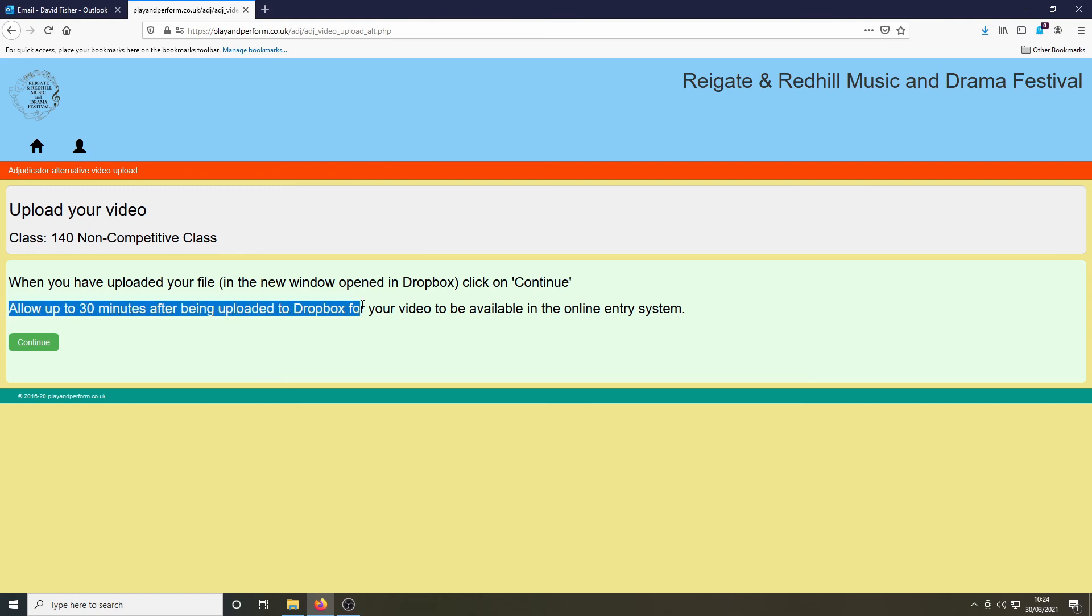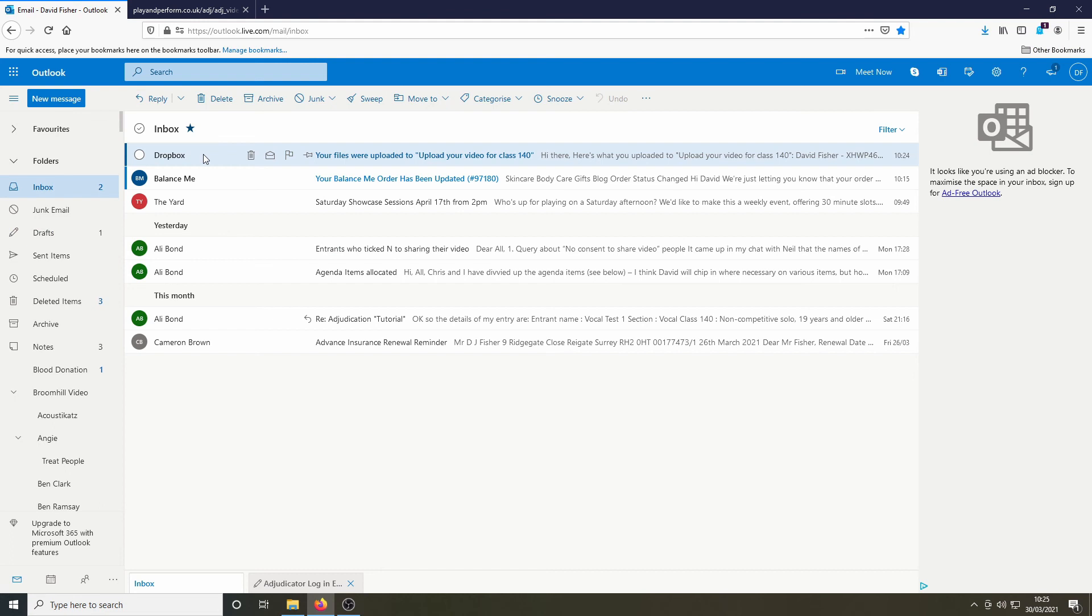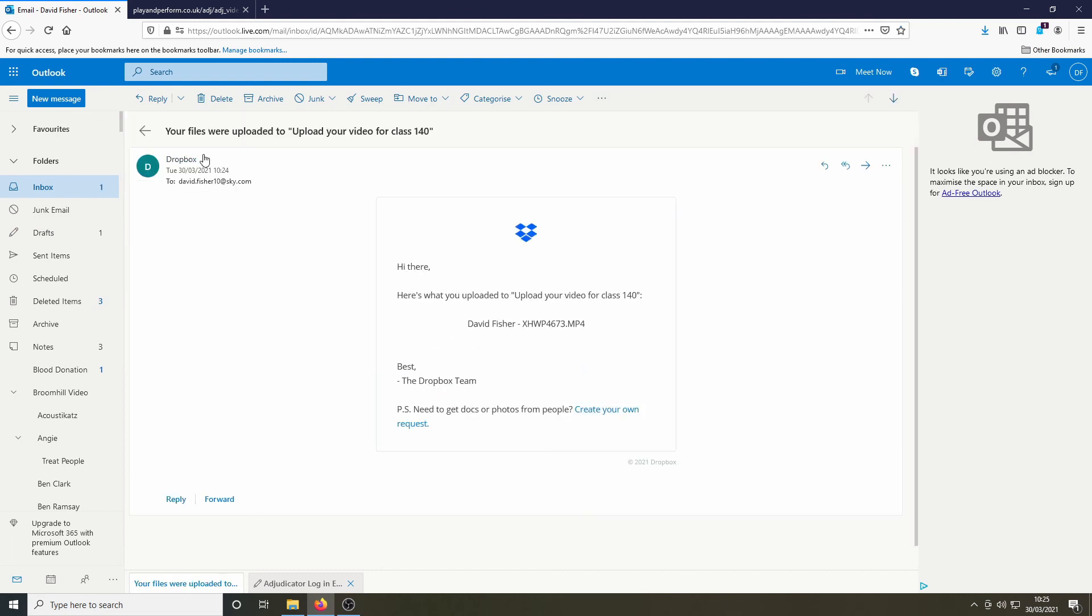Please note you may have to allow up to 30 minutes after uploading before your video is available on the website. However, shortly after uploading you will receive an email confirmation to tell you that your upload has been successful.